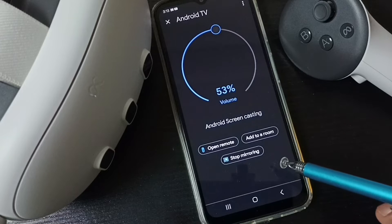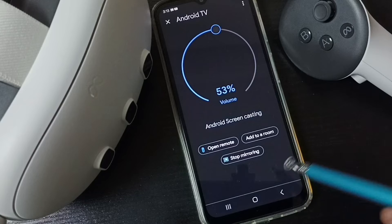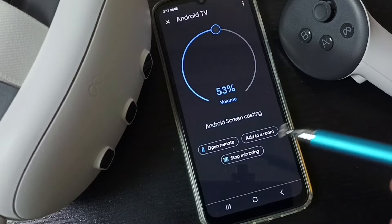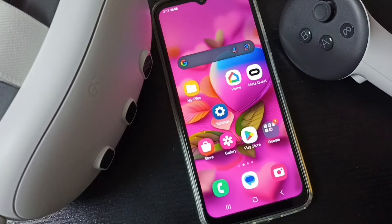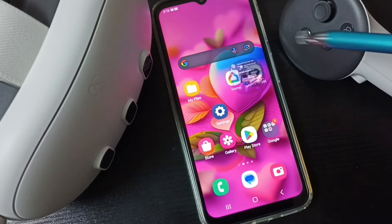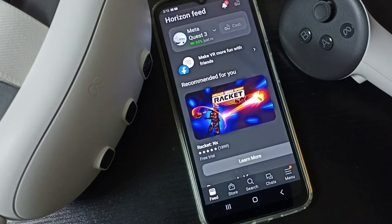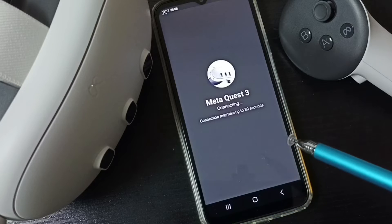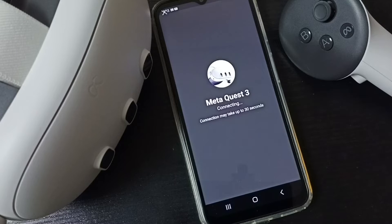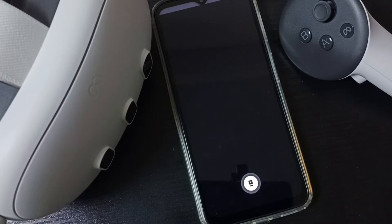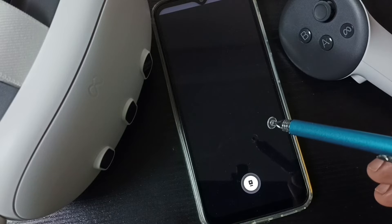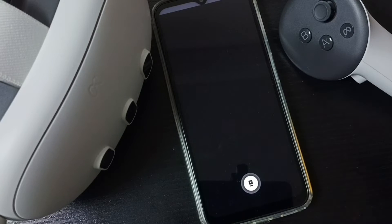So now I have started casting from mobile phone to Android TV. I also started casting from Metacast 3 to mobile phone using the Metacast app, and from mobile phone to Android TV using the Google Home app. I think that is clear.